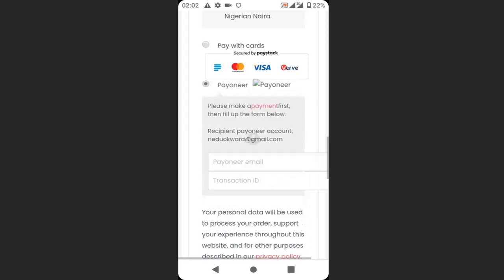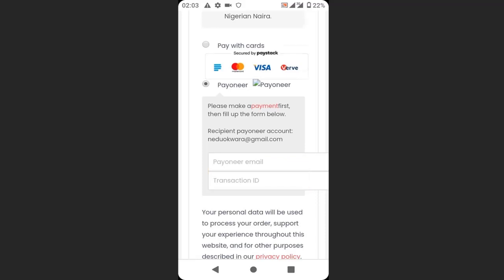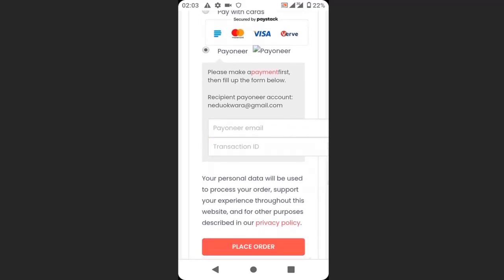To pay with Payoneer, they will select Payoneer, then they will enter their email address and transaction ID. For a customer to pay you through Payoneer, the customer has to have a Payoneer account, and you have to send the Payoneer ID to your customers. So this is how they will pay you through Payoneer in your e-commerce website.